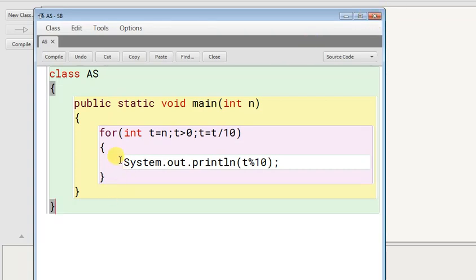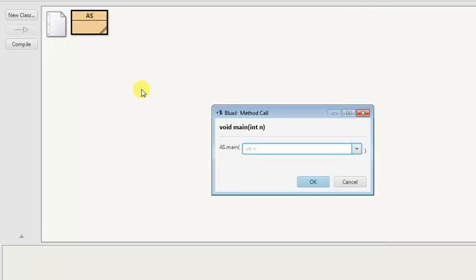Now if you run this program, suppose I'm giving 146, it will print 6, 4, 1.